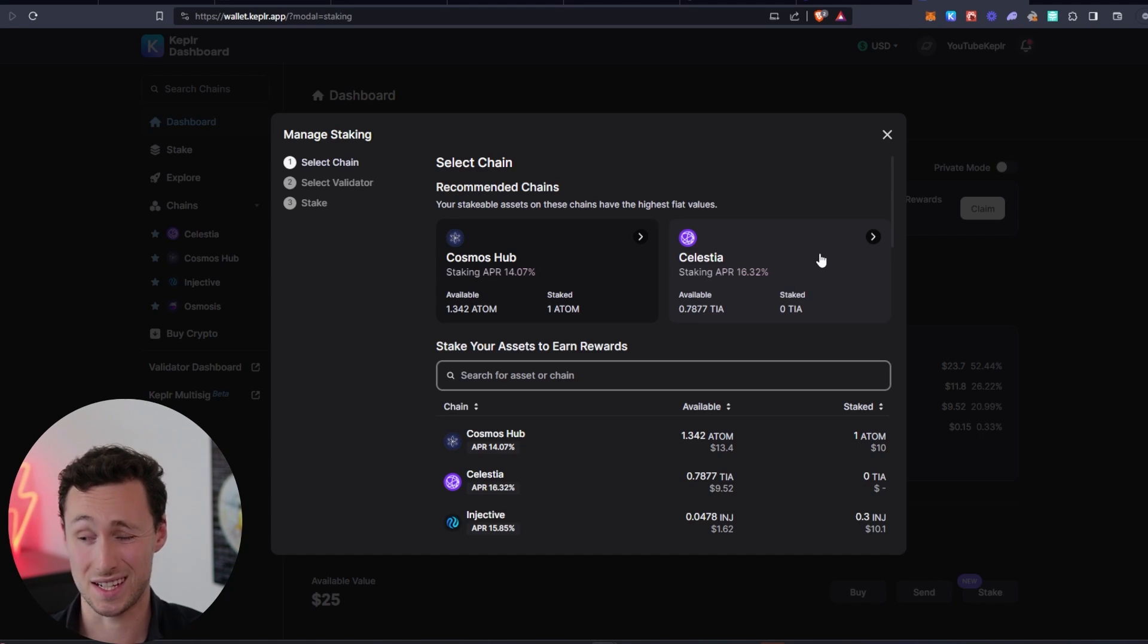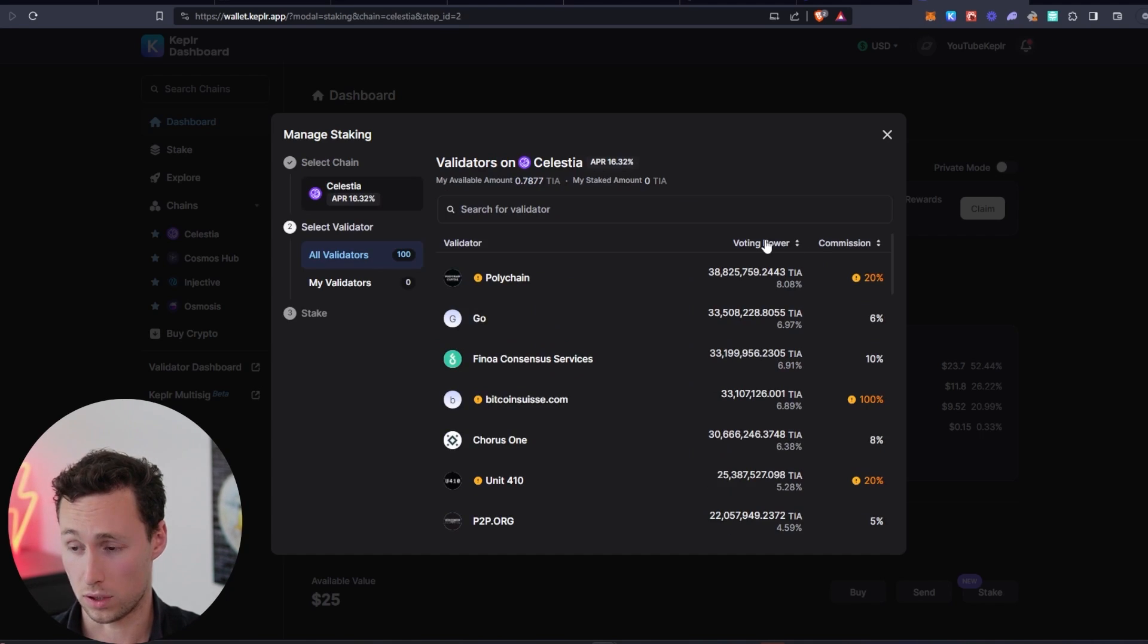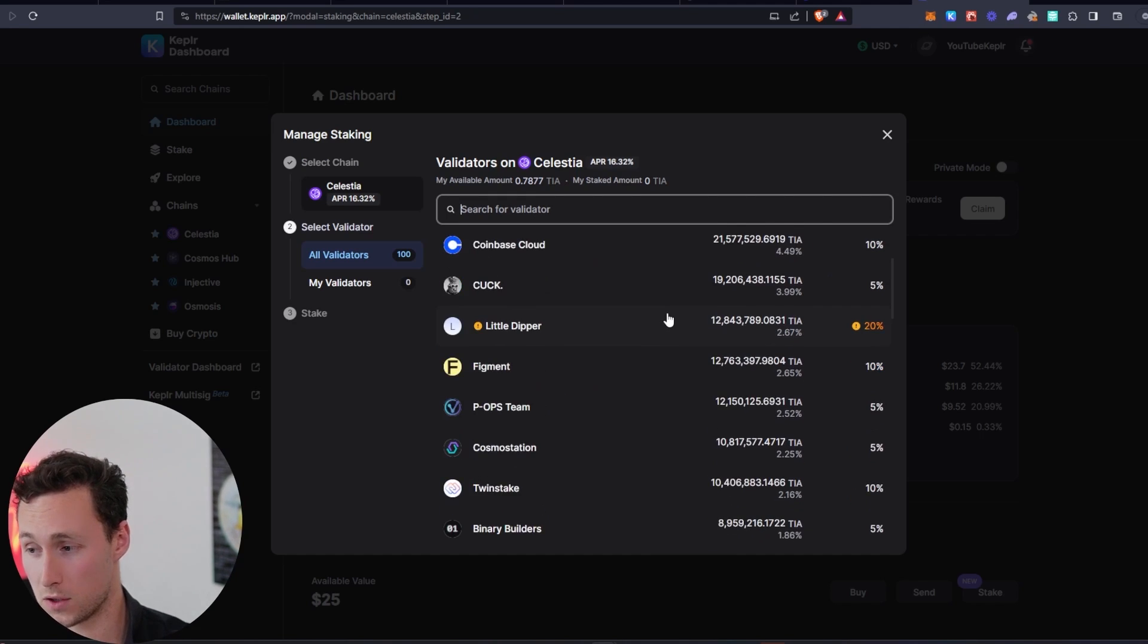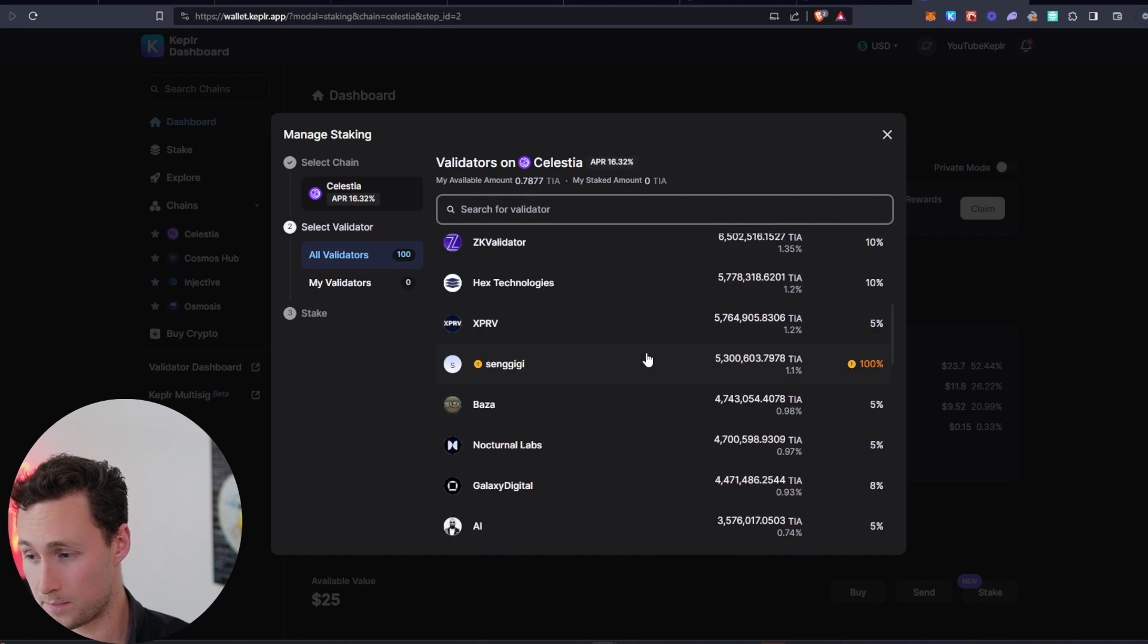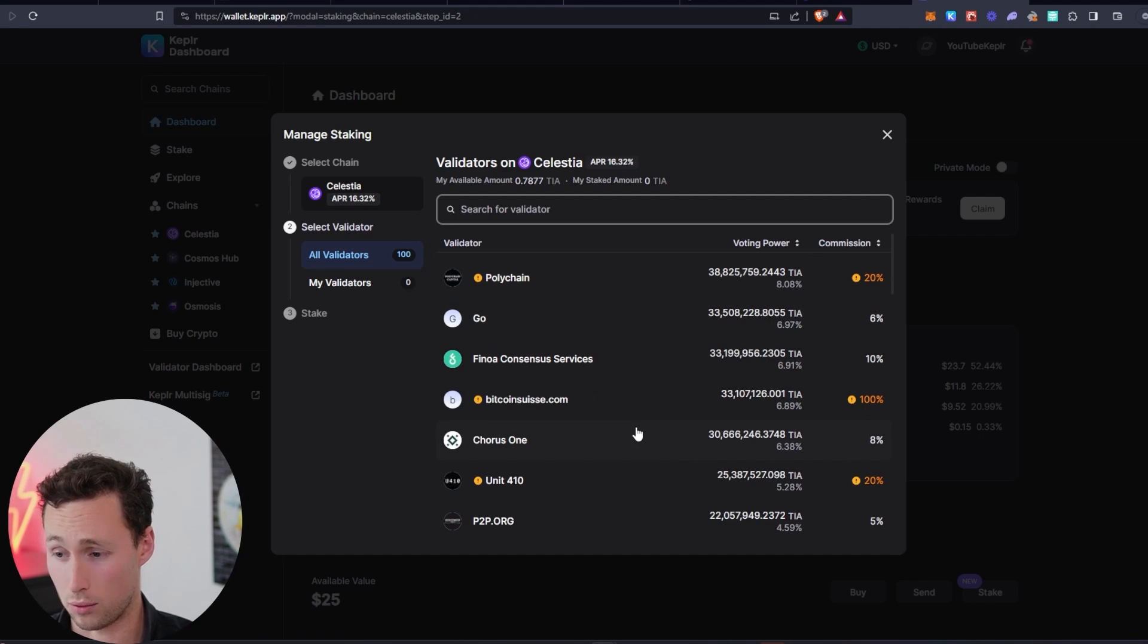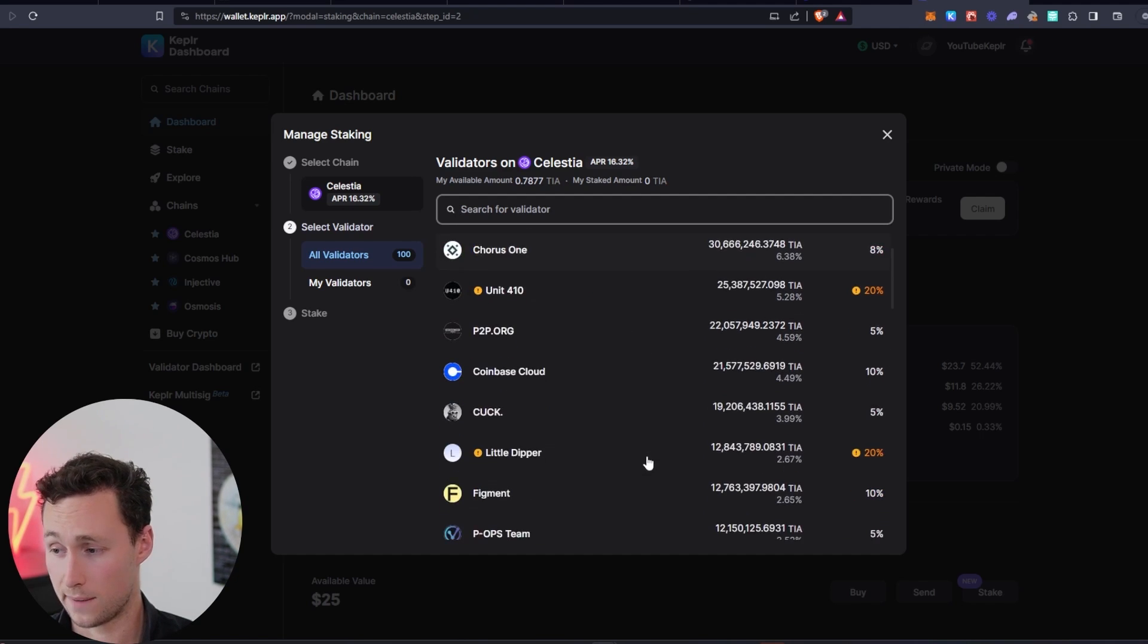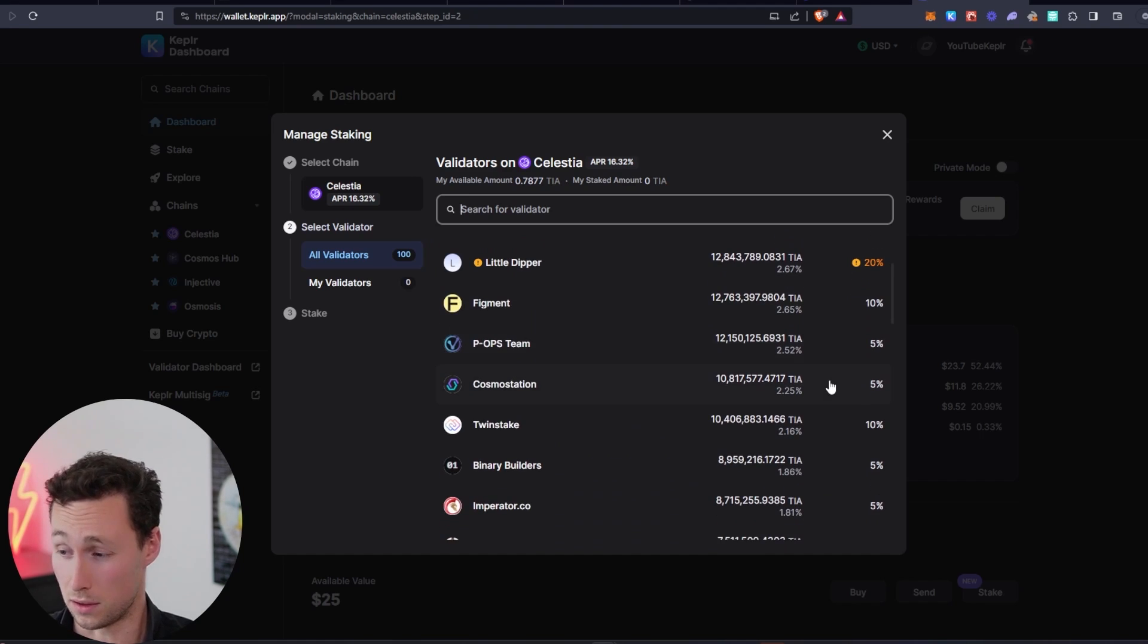However, keep in mind this is inflationary. We'll click on Celestia and then there's a lot of good validators here. Generally speaking, I try to avoid one of the top ones to contribute to the decentralization of the network. And I want to look for ones with relatively low commissions.